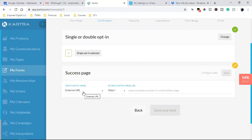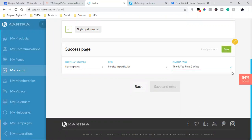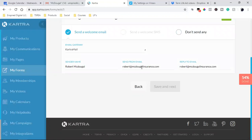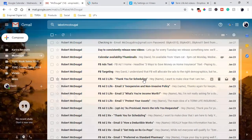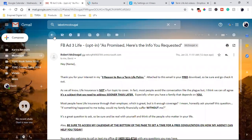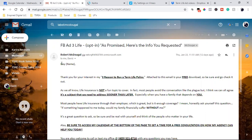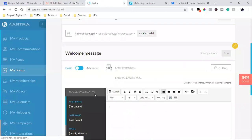The thank you page — the success page — I'm going to send them to a Kartra page. It's going to be the thank you for scheduling page — 'thank you for scheduling three ways.' So that's going to be this one, the thank you page. Then for the welcome email, it's going to come from this email, and if they reply it goes to that email. The actual email is this one right here — that's the welcome email. So the moment they go to that opt-in form, they are going to receive this email.